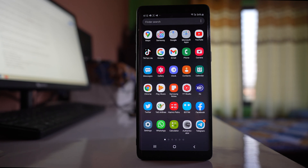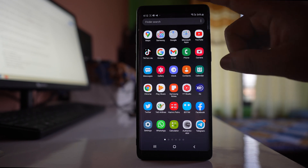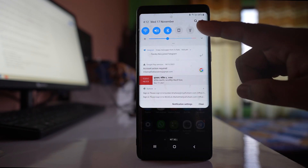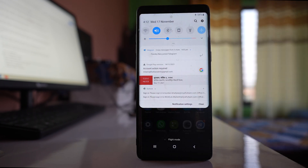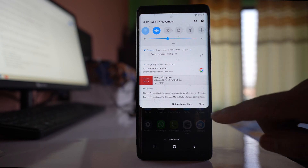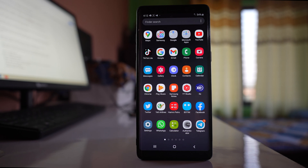If these are not the issue, you can put your phone in airplane mode and then disable it to check if this will fix the issue. Open the notification center, enable airplane mode, leave it for a few seconds, and then disable it. Sometimes if it is caused by a mobile network issue, doing this might fix the problem.